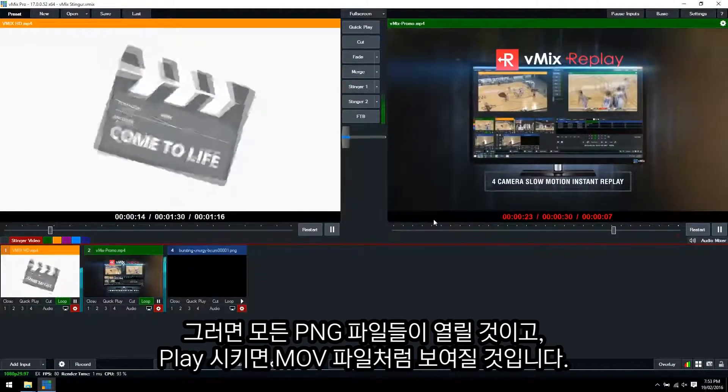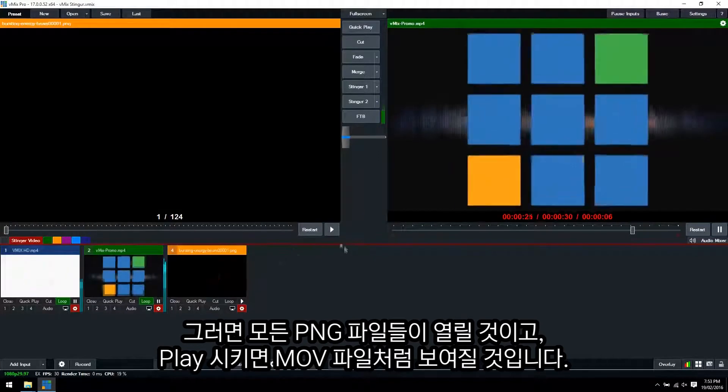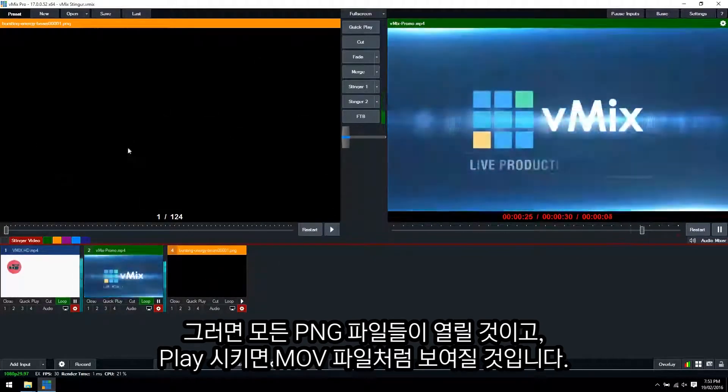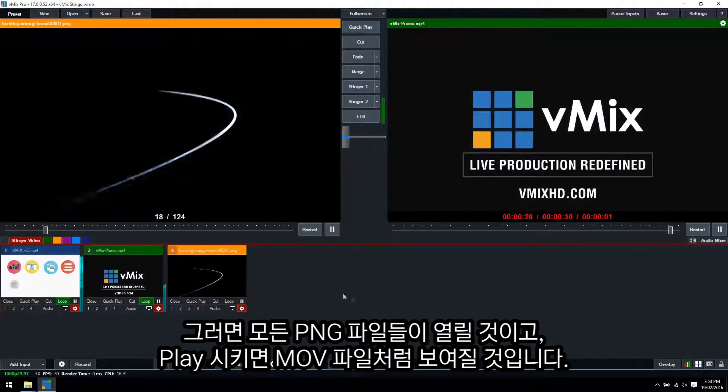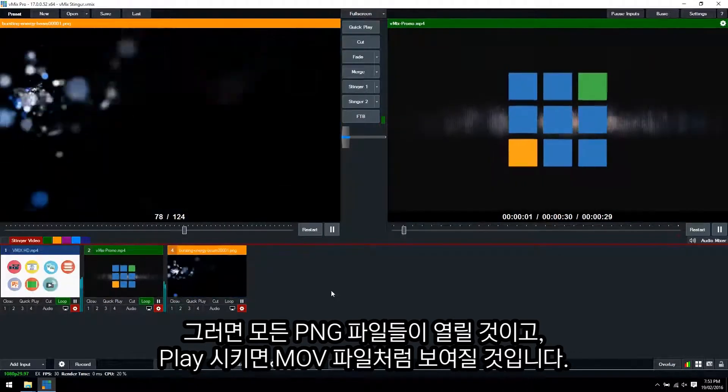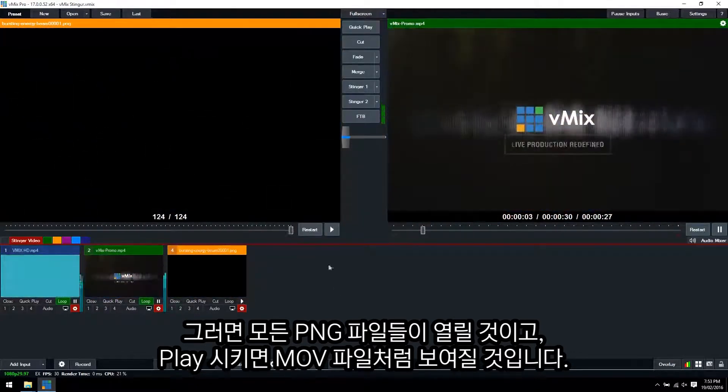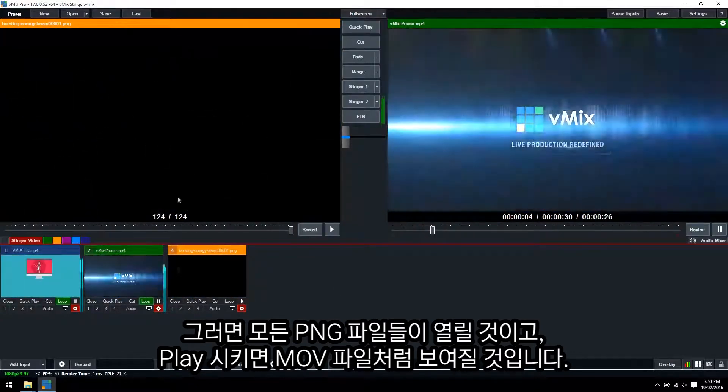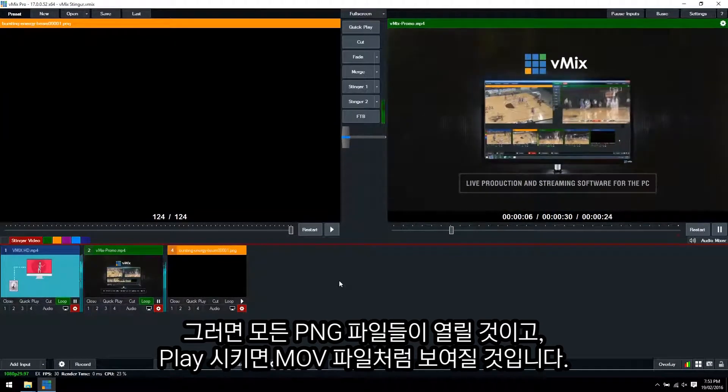So that will load up all of those images as its own image sequence and we'll display them when we hit play. So that's the same as our MOV file but now it's been split into an image sequence.